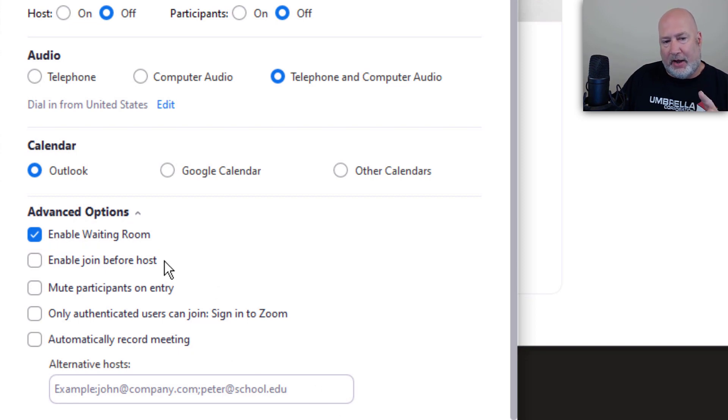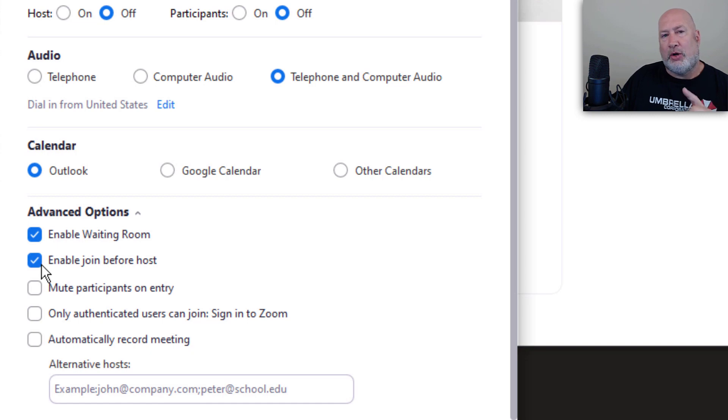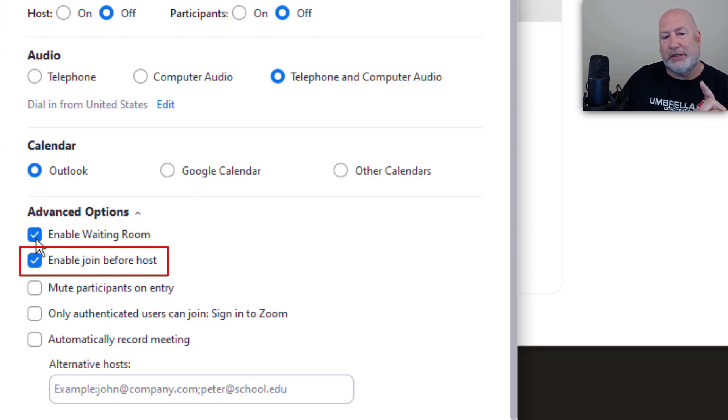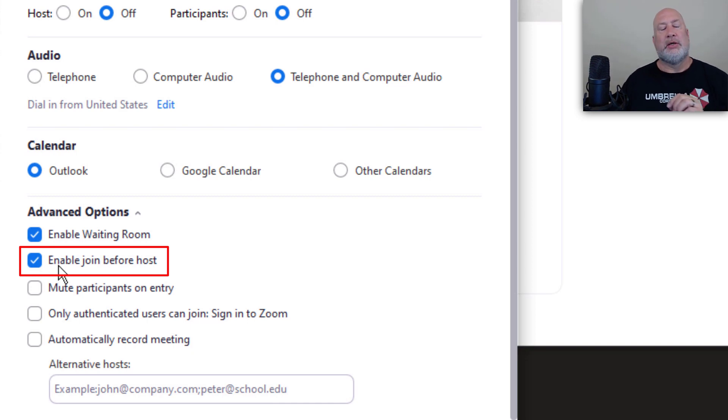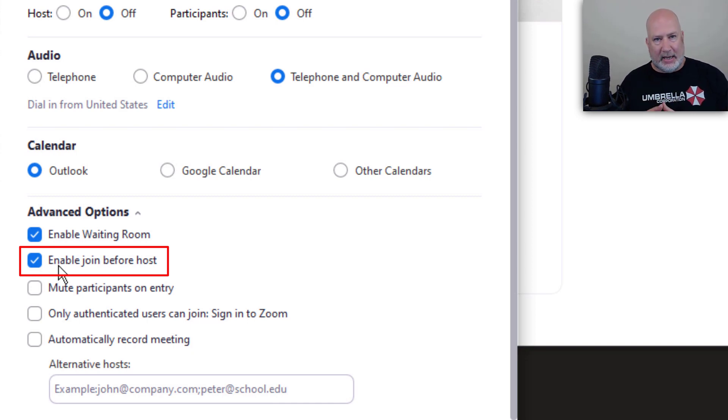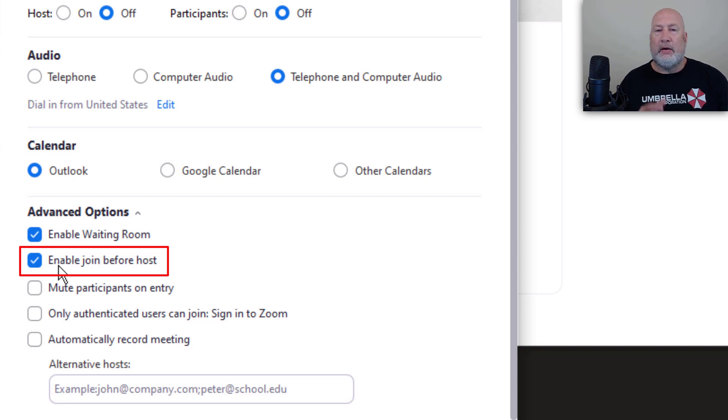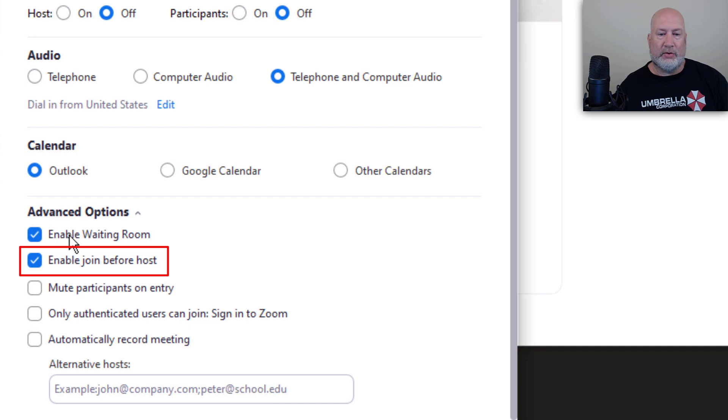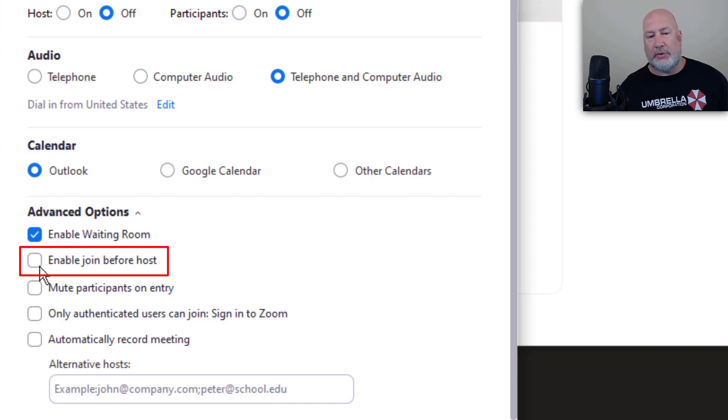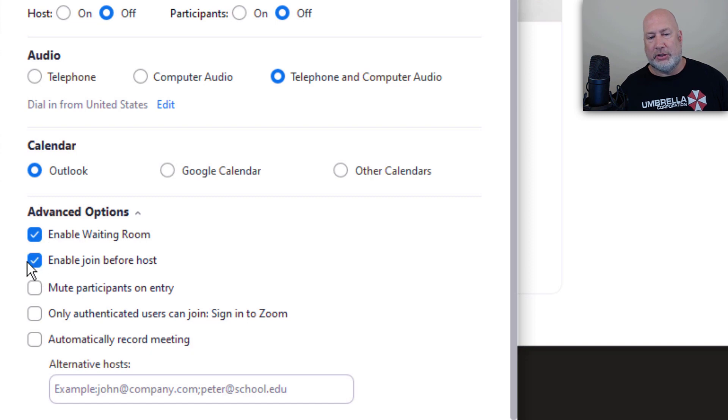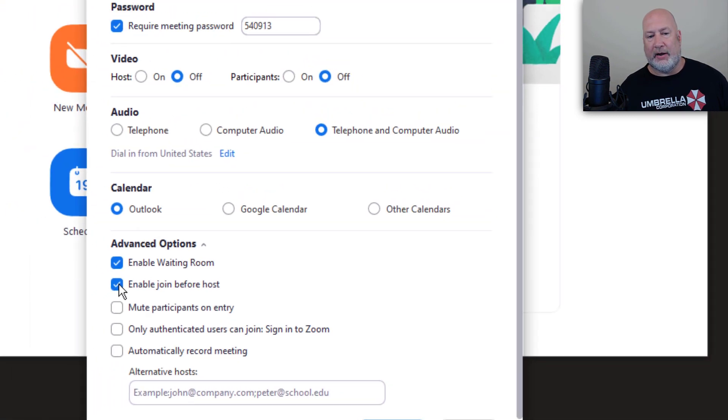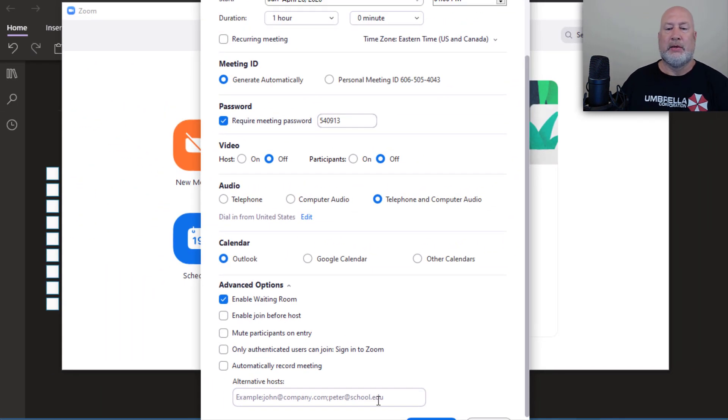A bit of advice, Enable Join Before Host, if the waiting room is checked, it overrides Enable Join Before Host. So even if people have the meeting ID and even if people have the password, they will not be able to join before me if the waiting room is turned on. So I almost wish that they would gray this out when that is checked. But just so you know, that does absolutely nothing right now.